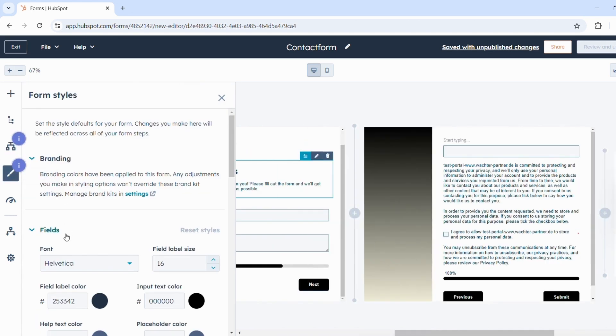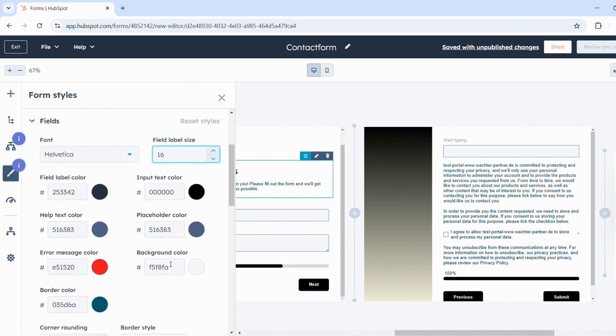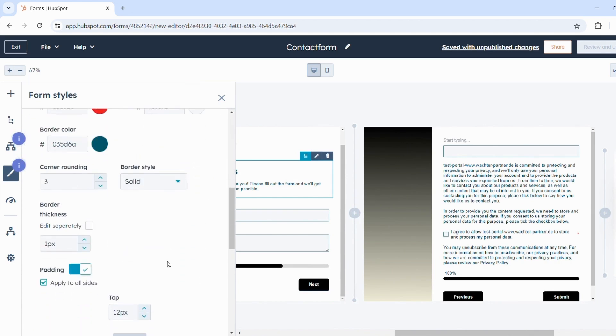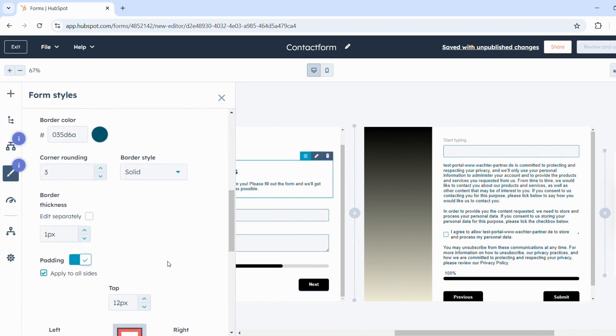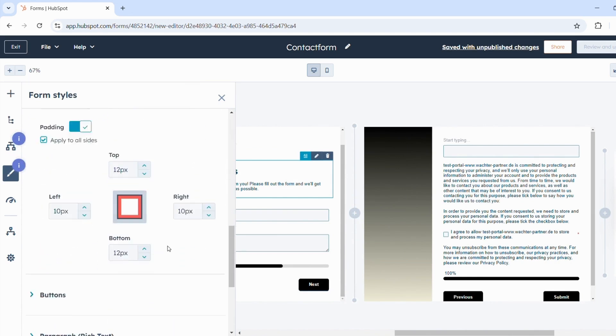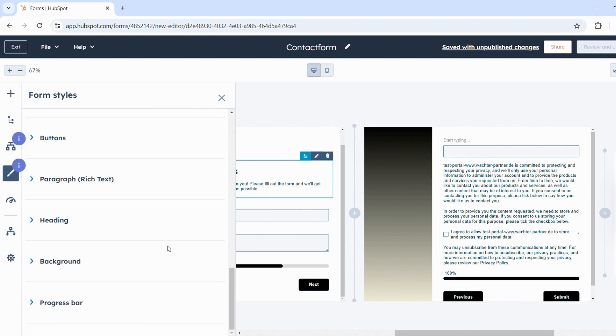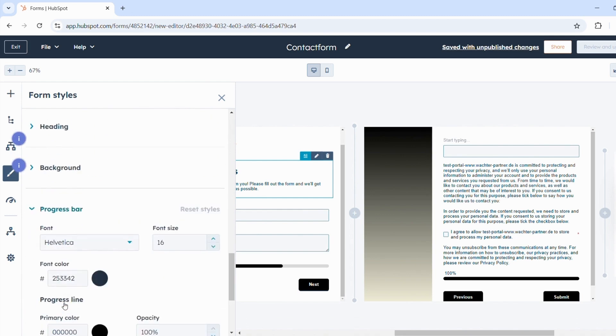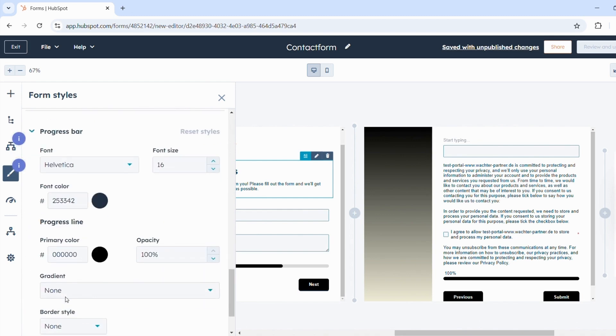Here you can adjust the font, font size and colors of the form. Down here, you can add the progress bar to the form and show users how their progress in the form is going.